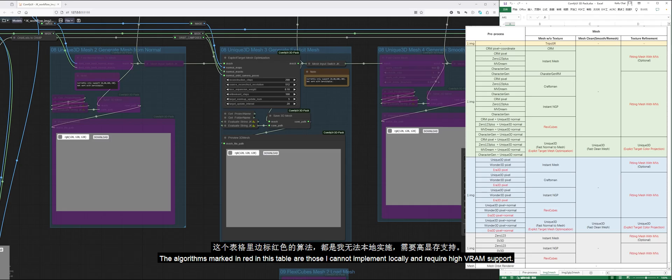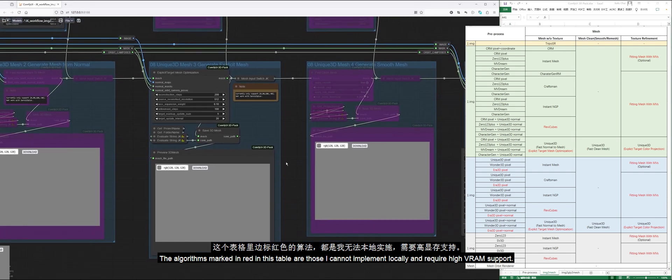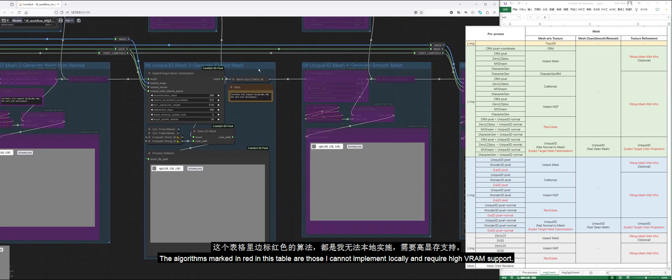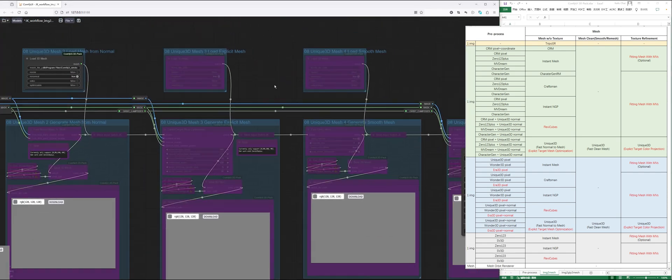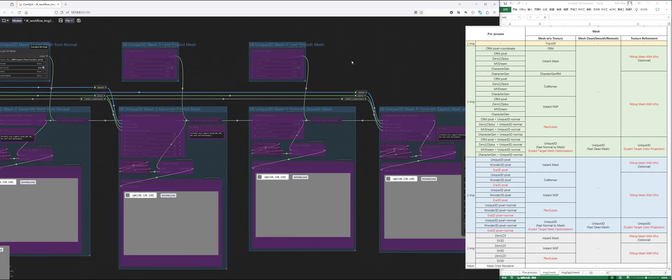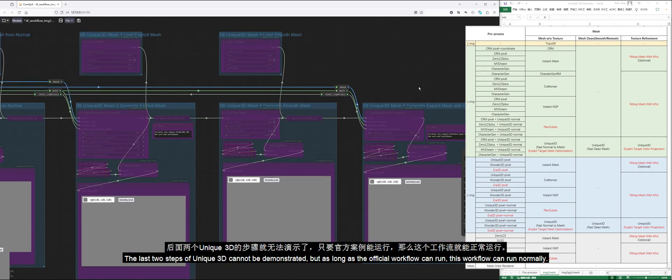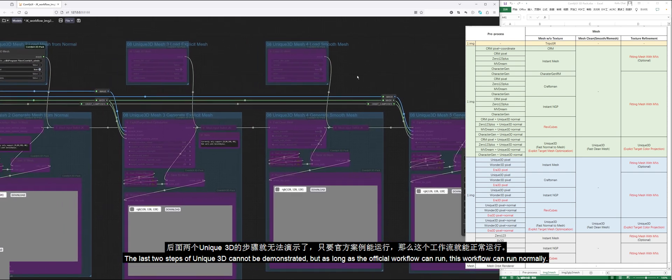The algorithms marked in red in this table are those I cannot implement locally and require high VRAM support. The last two steps of Unique 3D cannot be demonstrated, but as long as the official workflow can run, this workflow can run normally.